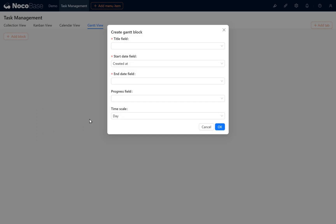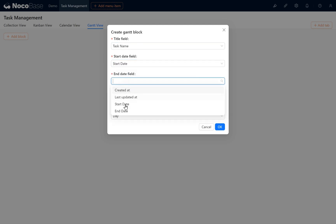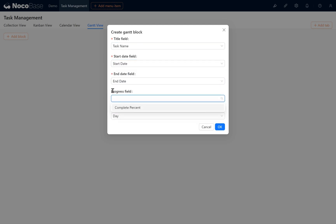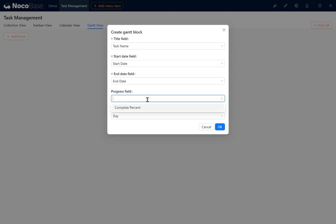Choose Task Name for the Title field. Plus Start Date and End Date. We also select the newly added field. For Progress, pick Complete Percent. Set Timescale to Day. Click OK.